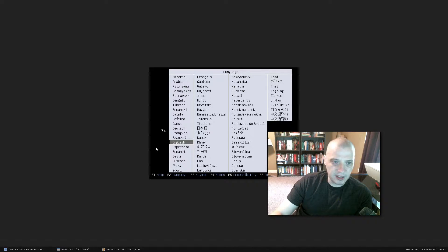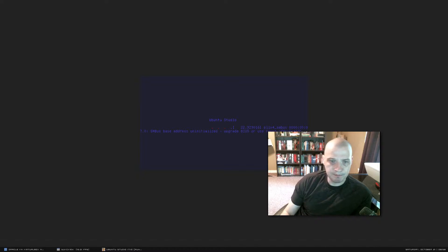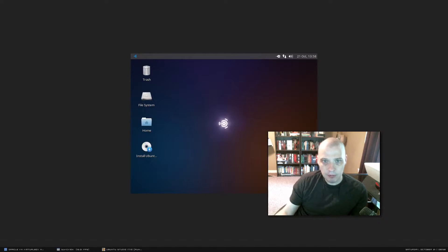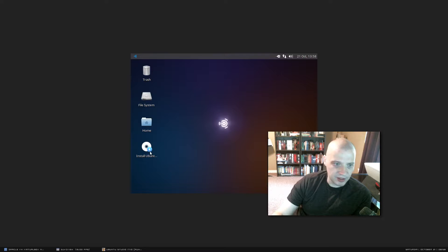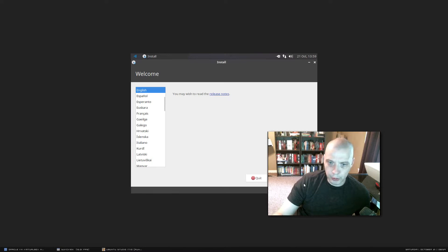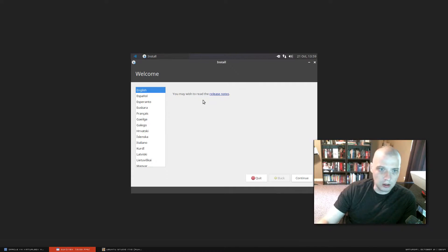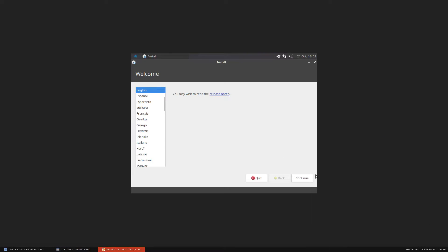When you boot up, it's asking for language — I'm assuming for the installer. It's already selected English, so I'm just going to let this countdown continue. It looks like it is taking us straight into a live environment that we could play around in and test out. I'm not going to do that because I want to get this installed, so I'm going to click the disk icon that says Install Ubuntu Studio. This is the standard Ubuntu installer called the Ubiquity installer. First thing is language selection — it's chosen English for me, which is correct, so I'm going to continue.